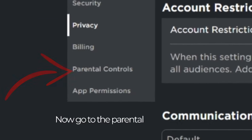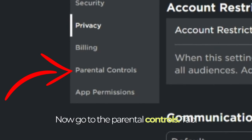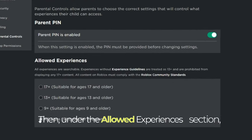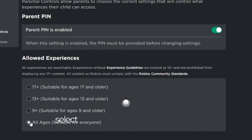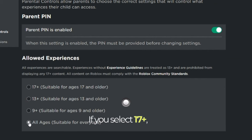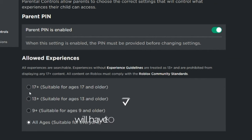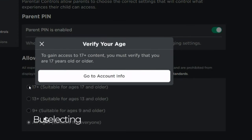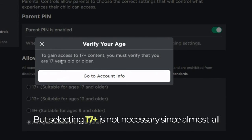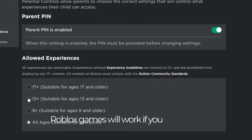Now go to the Parental Controls tab. Then, under the allowed experiences section, select the appropriate age guideline. If you select 17+, you will have to verify your age. But selecting 17+ is not necessary, since almost all Roblox games will work if you select 13+.